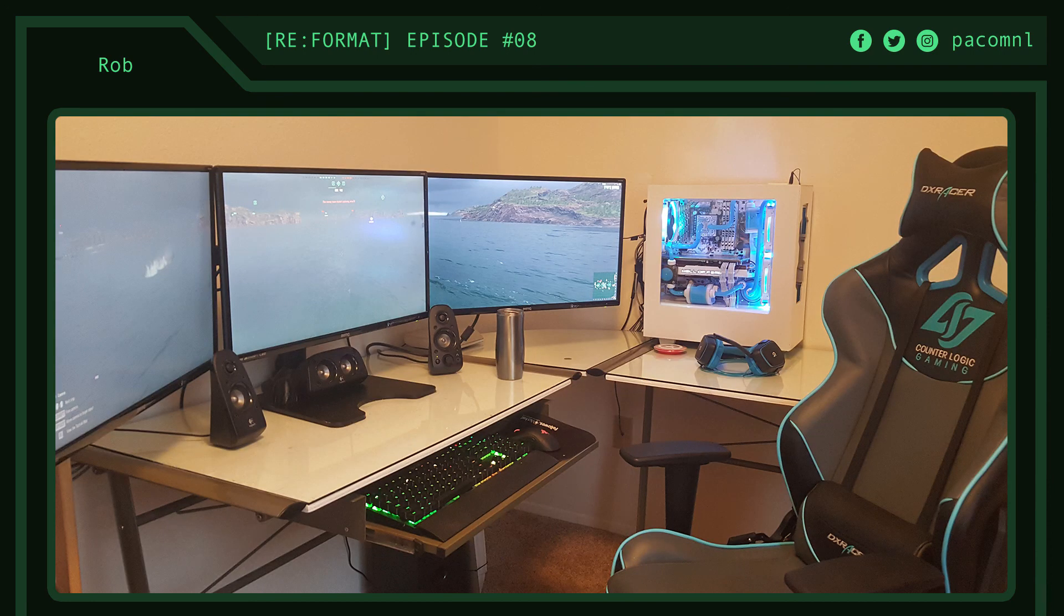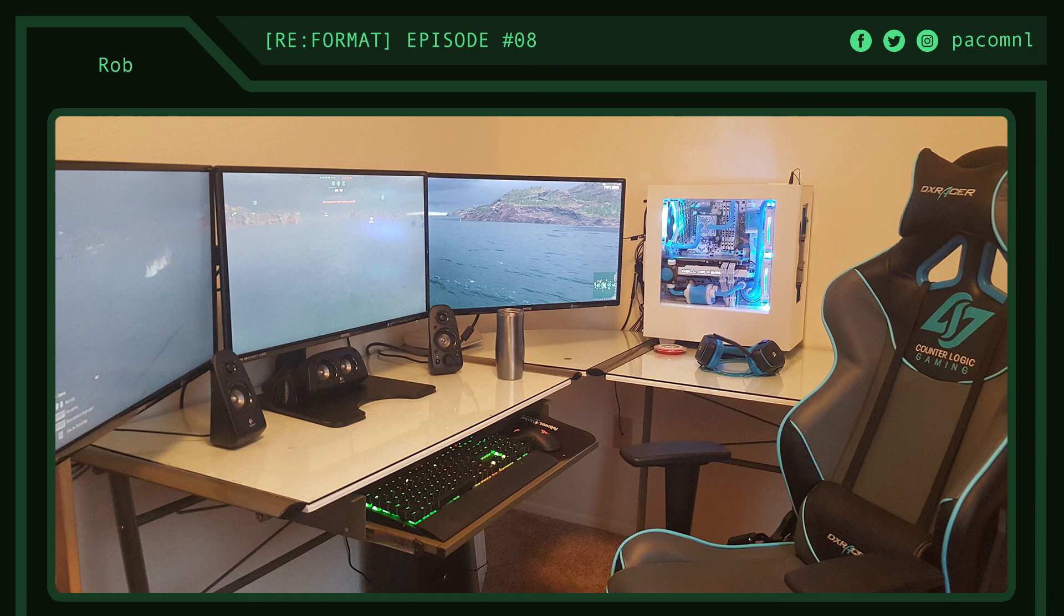First thing I would do to improve the setup is manage those nasty cables that are kind of all over the place. This setup would look ten times better if the cables were managed properly. Next, I'd mount those headphones on a headphone mount so that it doesn't take up space on the desk. Then, I'd upgrade the Logitech Z623 speakers as they don't sound too good at all. Maybe he could get a sound bar instead so that it would still fit underneath his triple monitor setup.